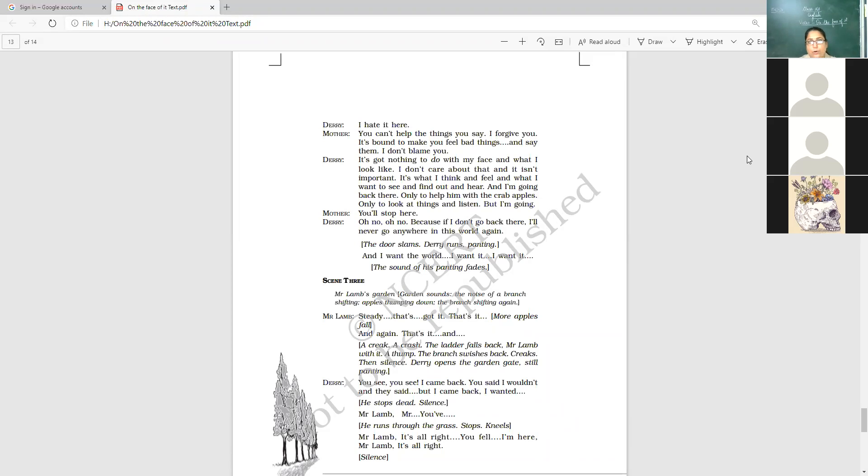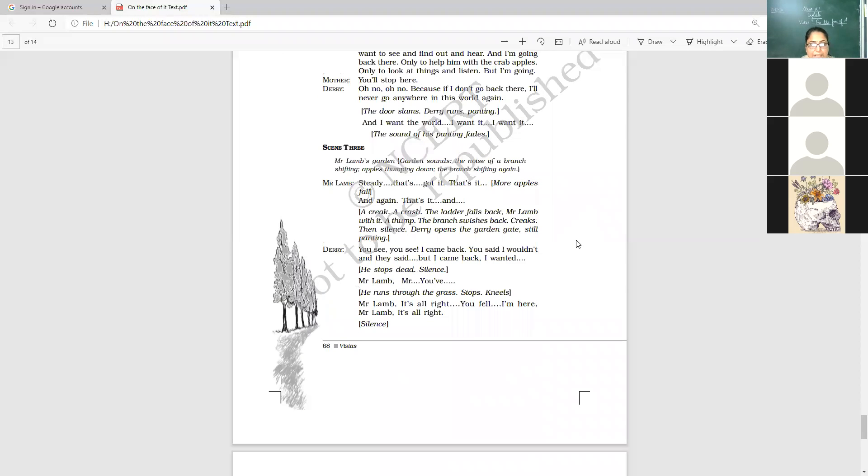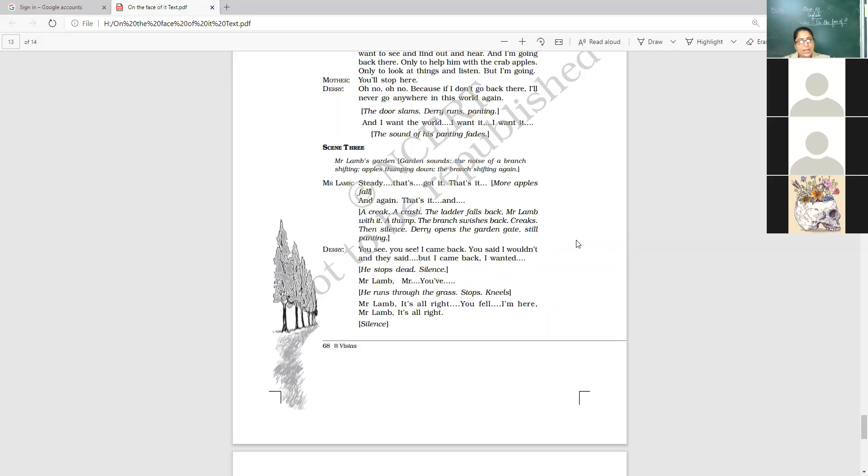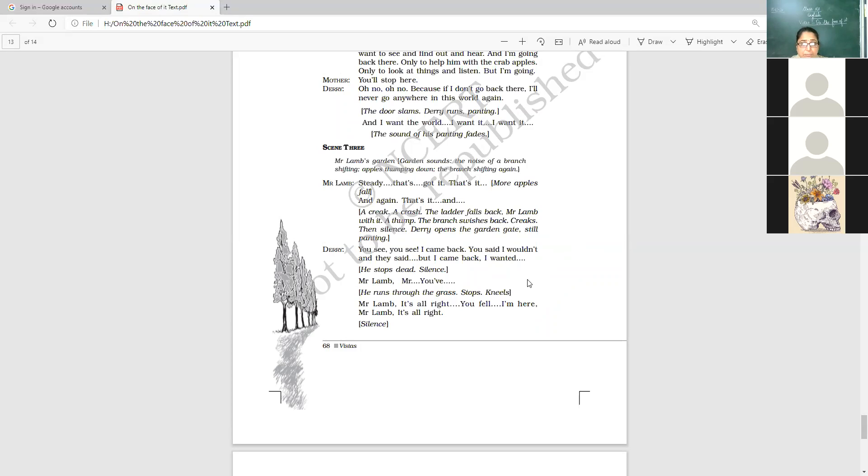And scene 3 is the last scene where Mr. Lamb's garden and the noise of a branch shifting. Apples thumping down. The branch shifting again. Because Mr. Lamb was walking with the apples, plucking the apples. Steady. That's got it. That's it. And he's talking to himself. One more. And again. And that's it. And there is a sound of a creak. A creaking sound. There is a crash. The ladder falls back. Mr. Lamb with it. A big thump. The branch swishes back and creaks. There's a sound of creaking again. Then silence.